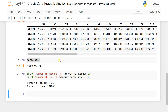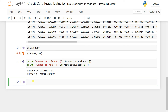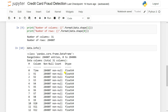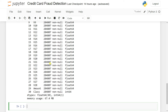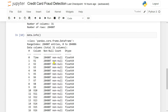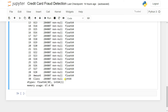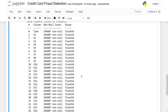To get information about the dataset, use data.info(). This shows how many columns are available, their data types, and whether there are any missing values. We can see there are no missing values, so we don't need to handle them. All columns are float64 except for Class.